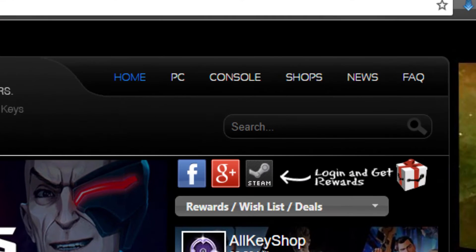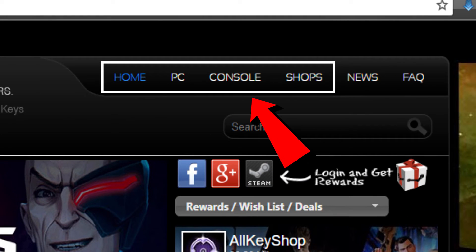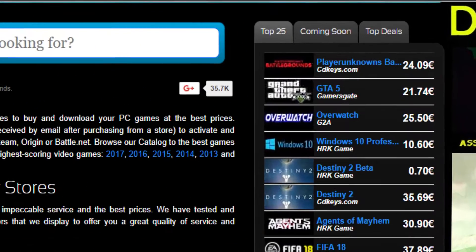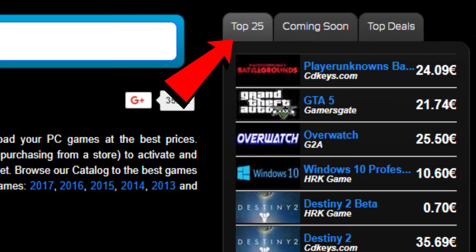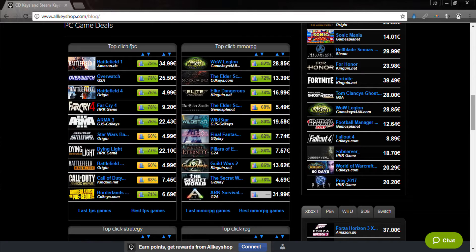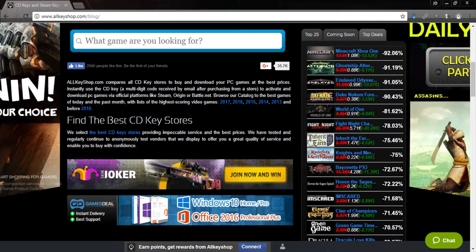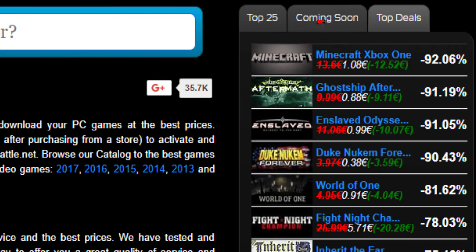You can use the menus at the top right corner to browse our game collection. If you want to find out what the most popular titles are on the site, you can go to the top 25 tab on the right side. You can also view the most popular titles per genre at the lower part of the home page. Additionally, we have a top deals tab for games with the highest discounts.